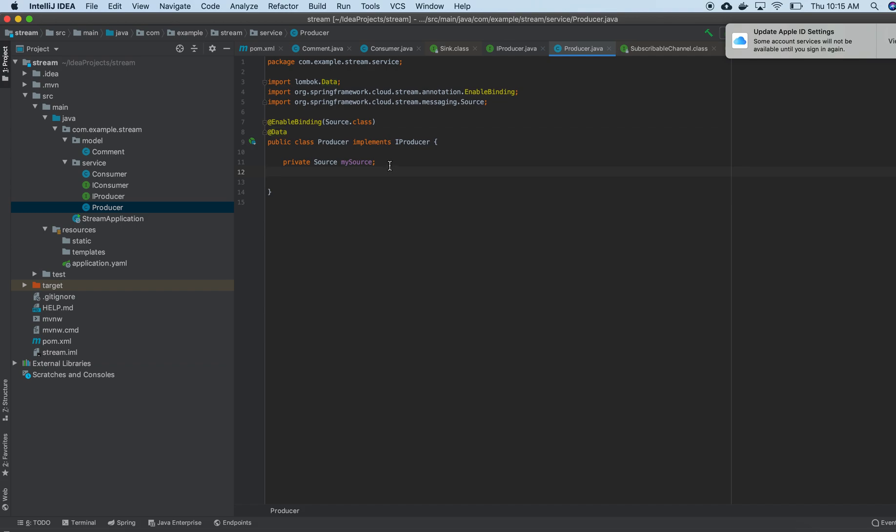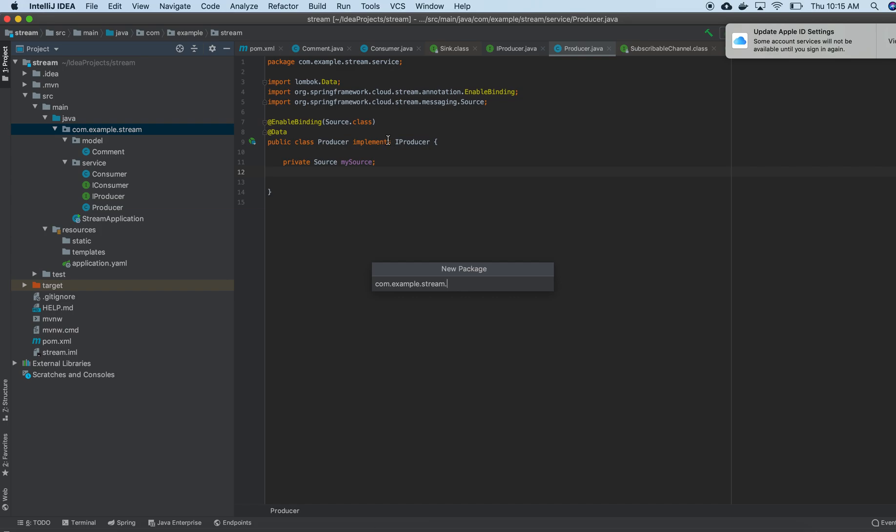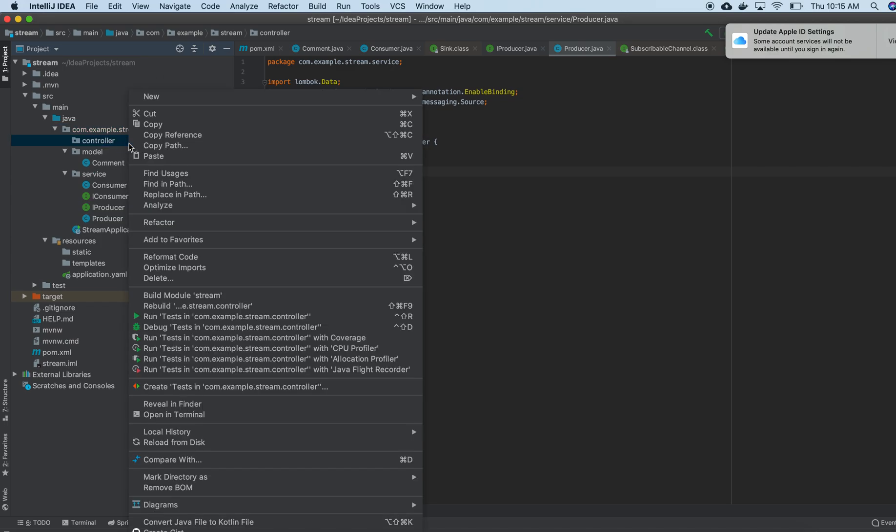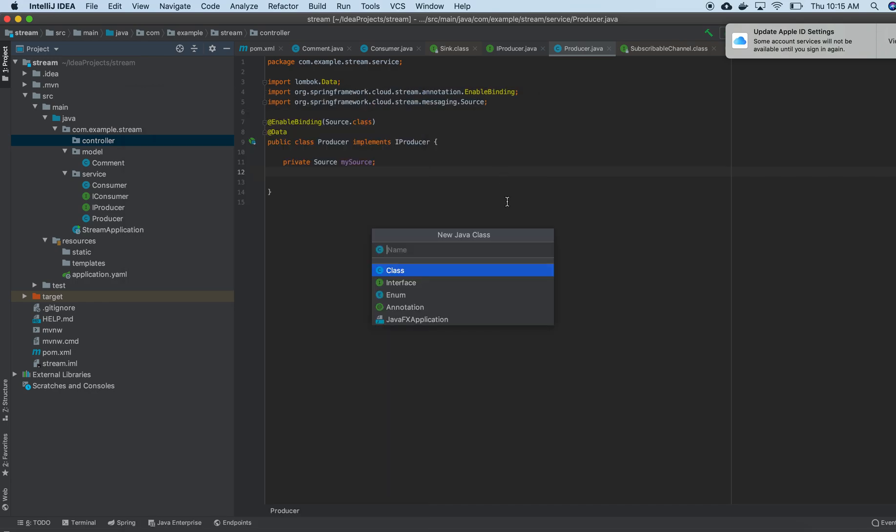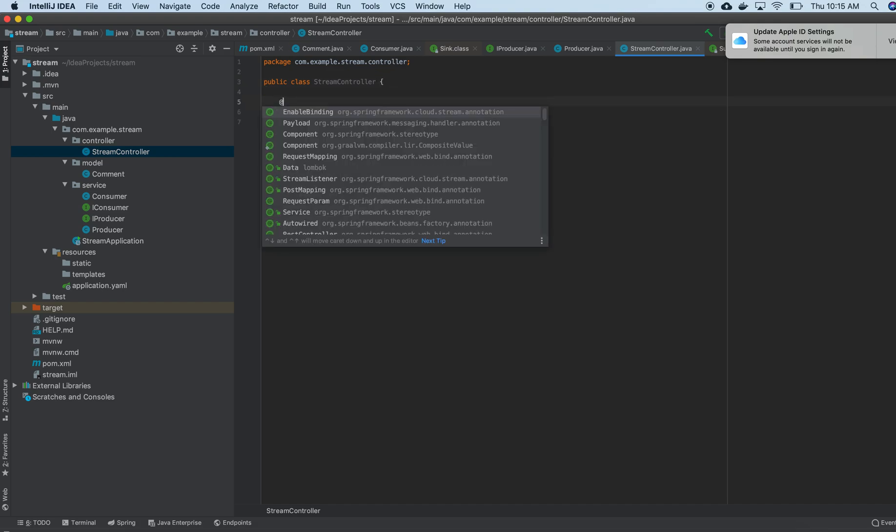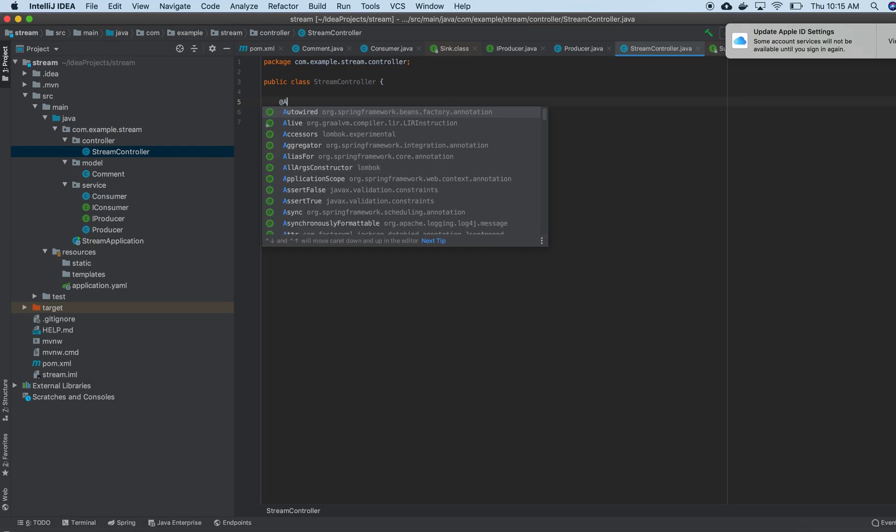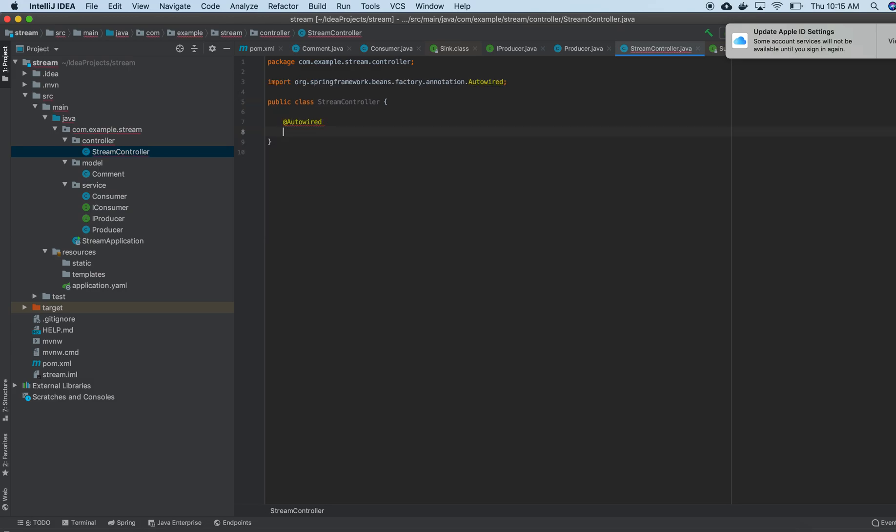Then what I am going to do is, I need to go to the next step. I will have a controller, and from controller we will do the rest. So I am going to create the controller right now. I have a new package, controller, and inside controller I am creating a Java class called Spring controller, Stream controller.